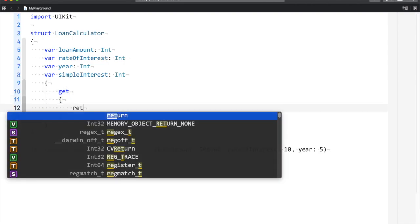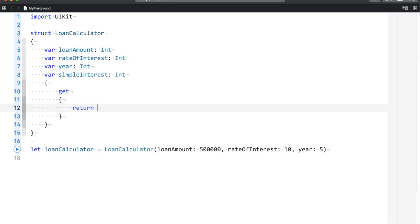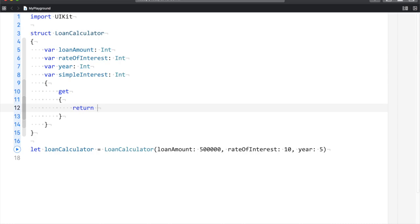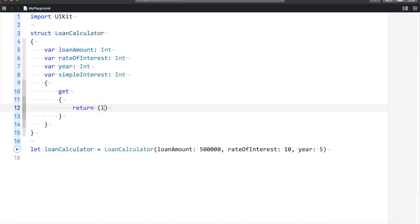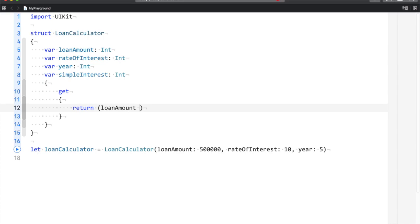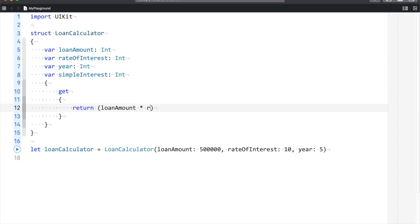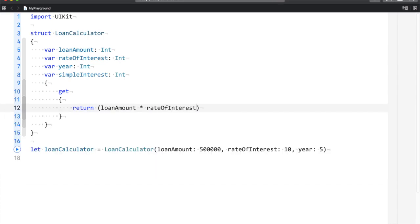I will say 'get' and write the formula for simple interest calculation. That is loan amount times rate of interest times year, divided by 100.